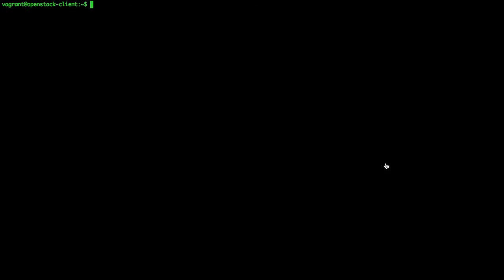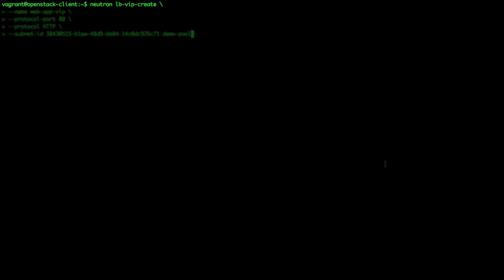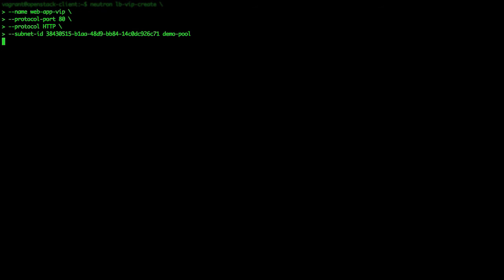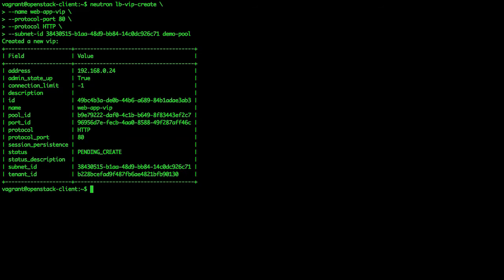We create the virtual IP with the command: neutron lb-vip-create. Copy and paste your subnet ID here. The virtual IP is created, but it belongs to the private tenant network.